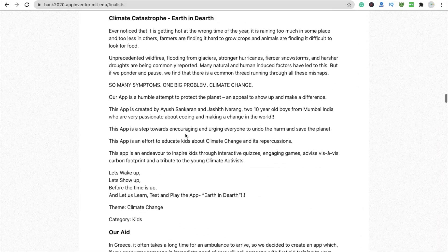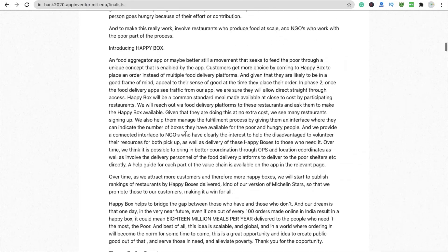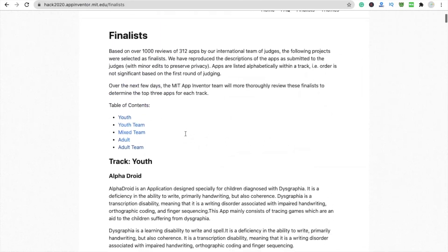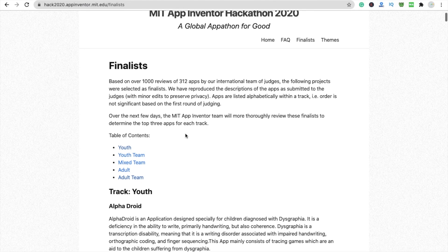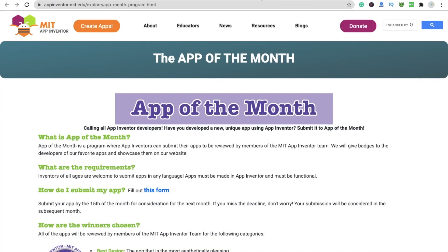I understand there are a lot of people who missed this opportunity, so you don't need to worry about this. There is something called the App of the Month, and anyone can submit for it.